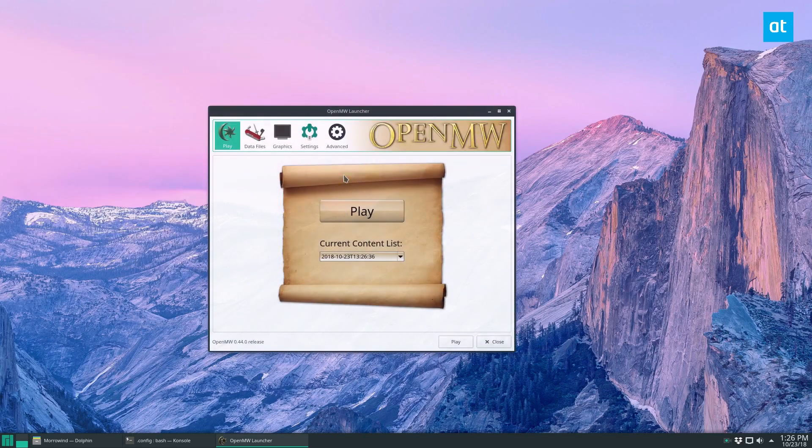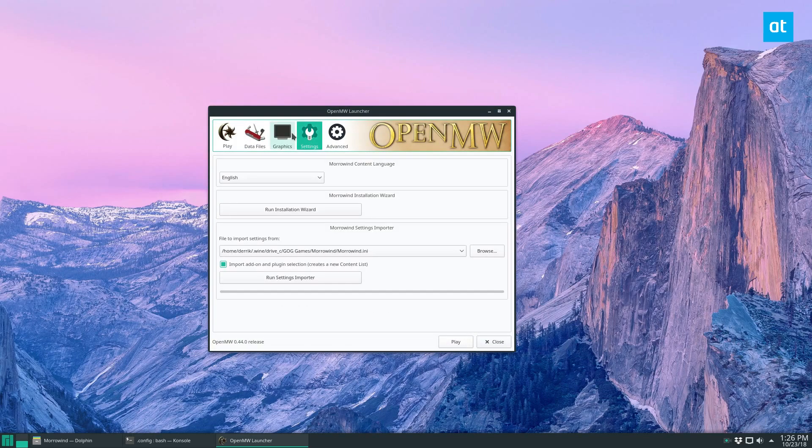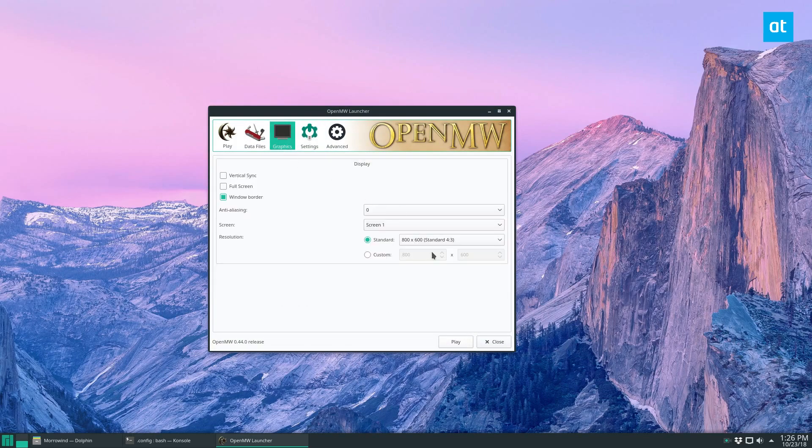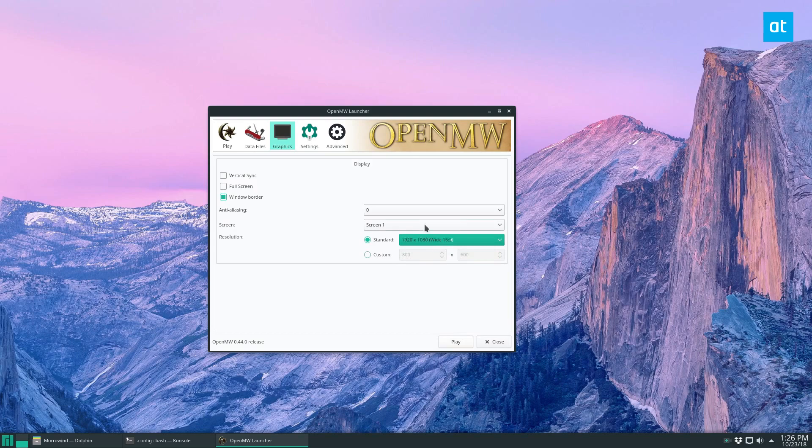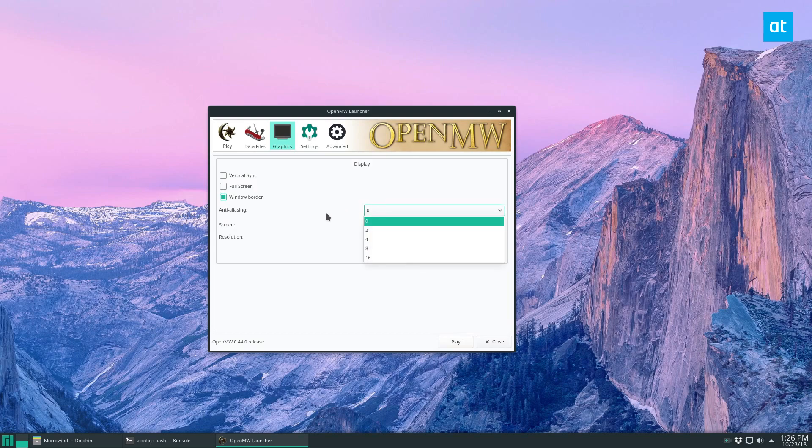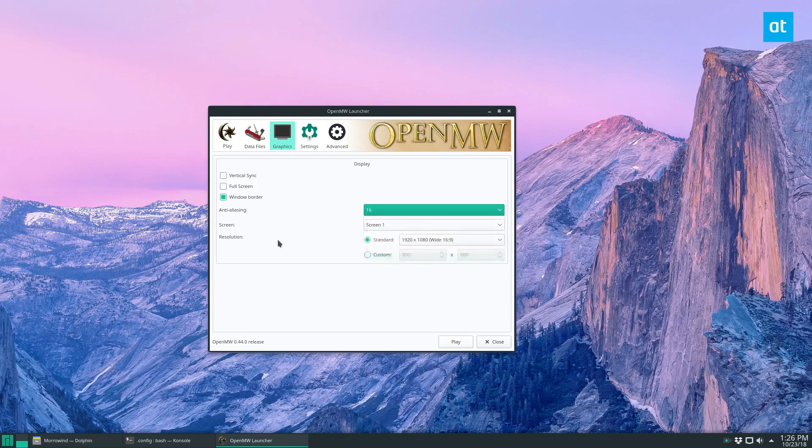We can go ahead and look at our settings, our graphics. I want my resolution to be 1080p, on Screen 1, and I want Anti-Aliasing of 16. I want Vertical Sync, and I want Full Screen.